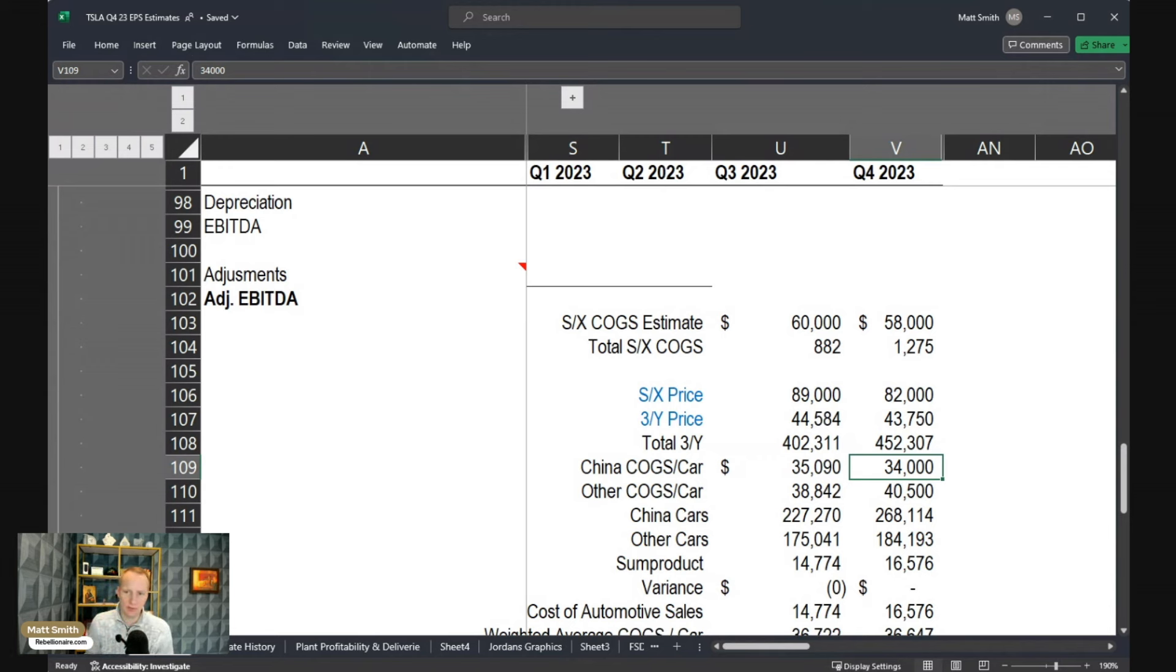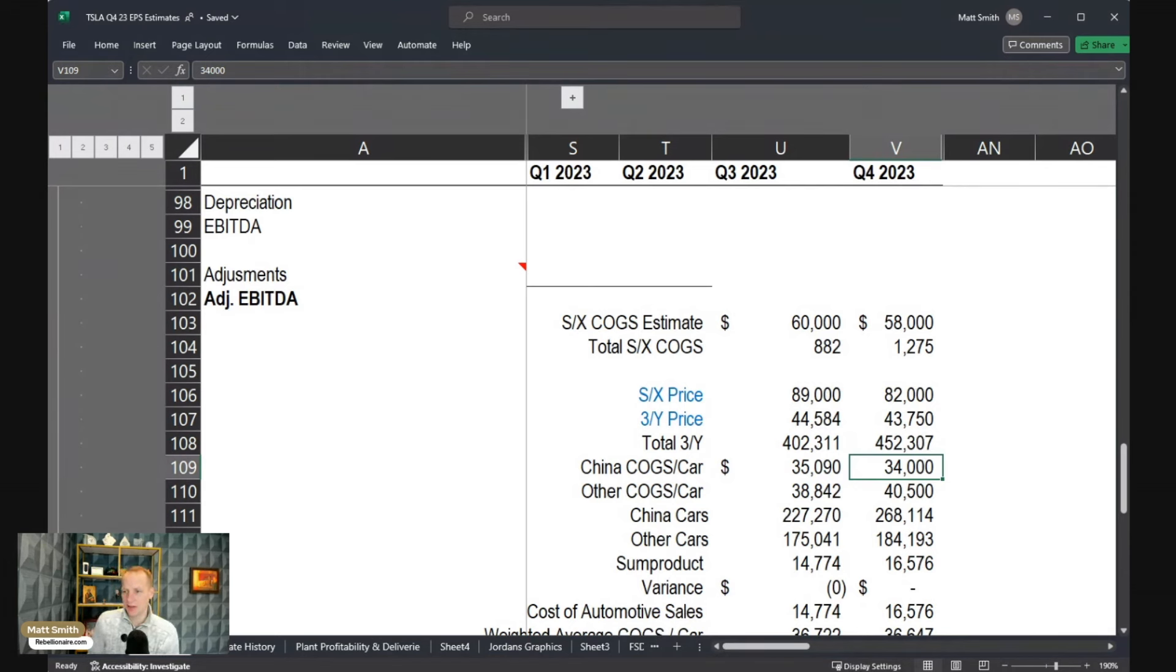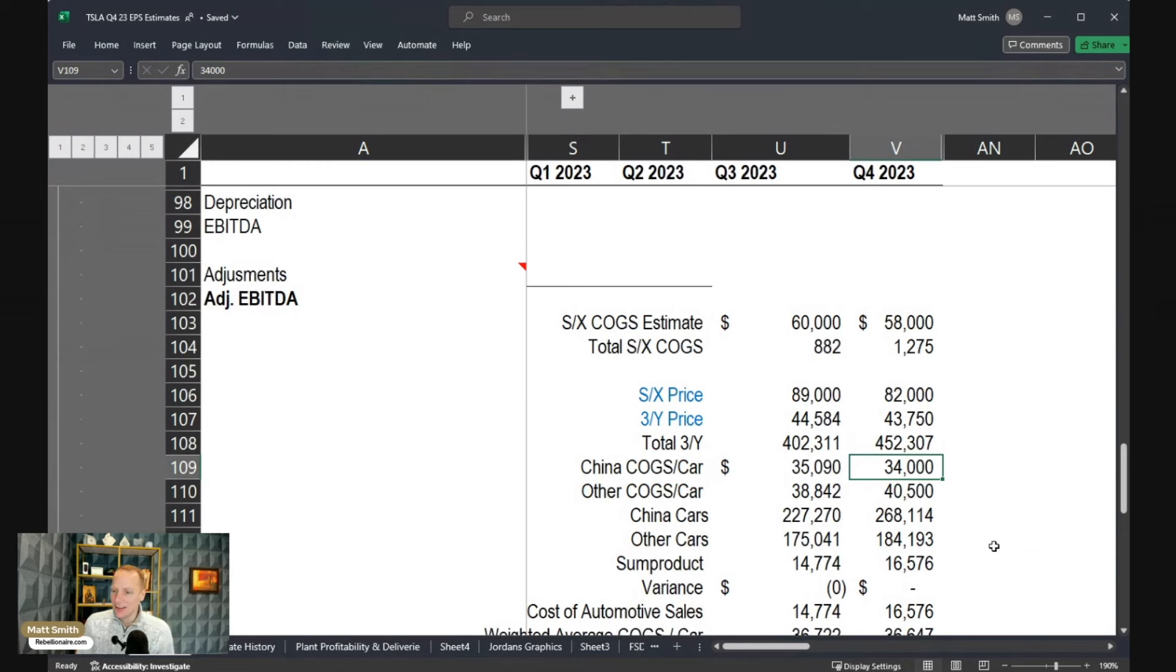So I'm assuming about $1,000 decrease in the China-made vehicles. This is both Model 3 Highland, but also the Model Y. It's not an aggressive assumption, but certainly I think a reasonable estimate of where they might land.